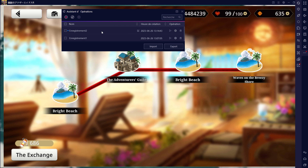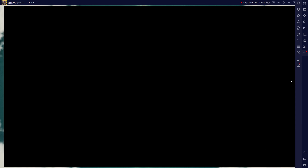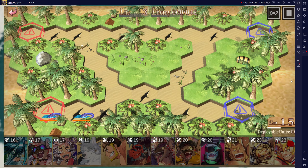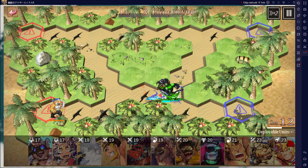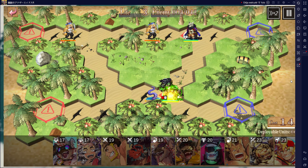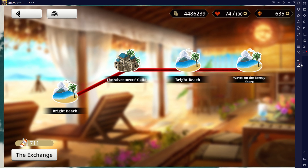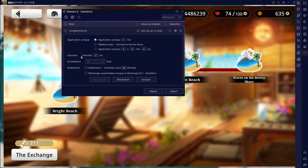Now if you start the recorded loop, the game will automatically play through the level without the need for skip tickets. You can even minimize the emulator's window and focus on other tasks while the loop runs in the background. Once you have created the loop, you can set it to repeat indefinitely until you choose to stop it by accessing the settings within the saved loop.